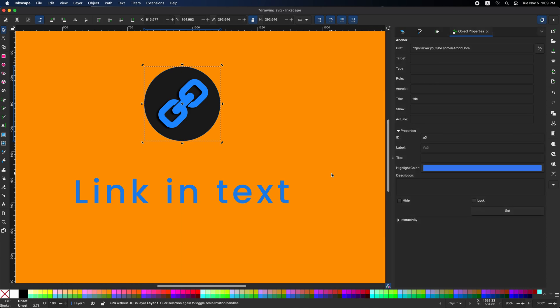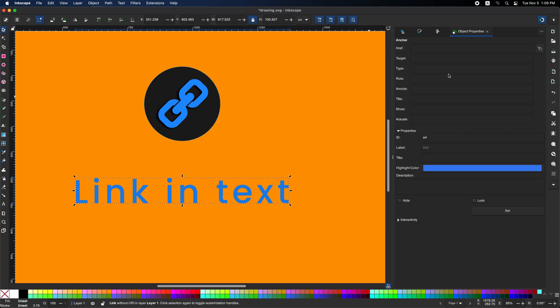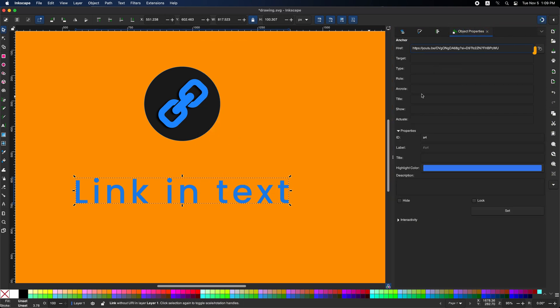To add a link to the text, follow similar steps. Select the text and right click, and click create anchor hyperlinks. Go back to the right to object properties. Paste your link here. Add a title if you want.